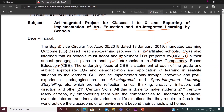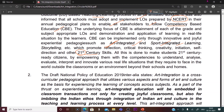The purpose of competency-based education is to prepare children for the 21st century. Through this approach, CBSE aims at promoting reflective ability, critical thinking, creativity, initiation, and self-direction in children. It is to make students ready for the 21st century by empowering competencies to understand, analyze, evaluate, interpret, and innovate in various real-life situations they require to face in the world outside the classroom — an environment beyond their schools and homes.